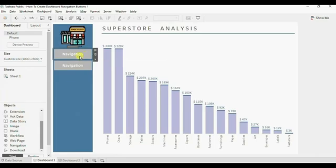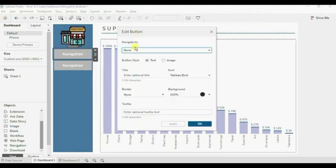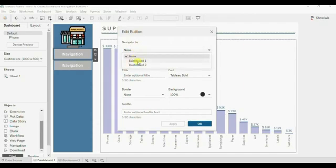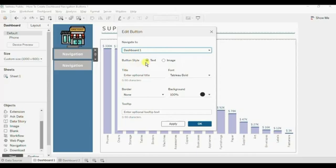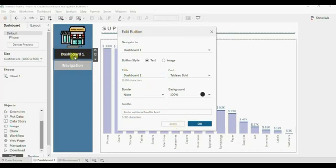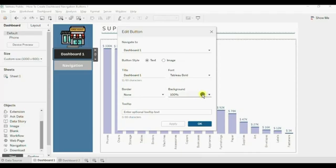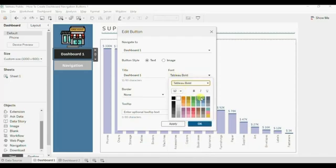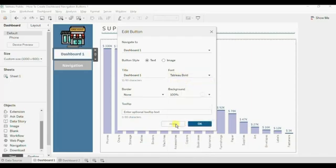The first navigation button will take us to Dashboard One. Click the dropdown and click Edit Button. Under Navigate To, select Dashboard One. Button style will be Text. Give the title as 'Dashboard One' and click Apply. To tell the user that they are currently on Dashboard One, we give this button a white background — select white from the Background option and set the font color to blue. Click Apply and then OK.